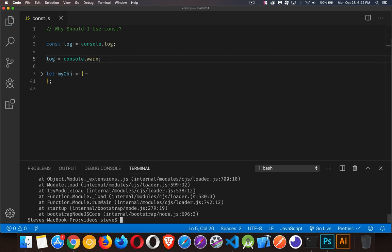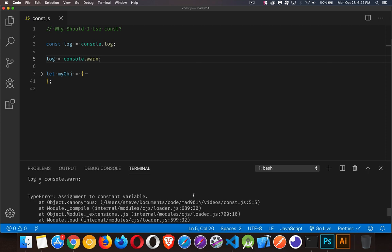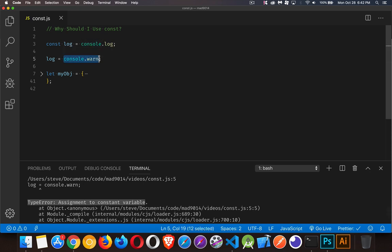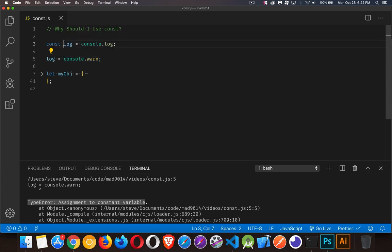I run my code. This is what I'm going to get. Assignment to constant variable. So this is a type error. I cannot do this. Whatever was placed inside of here, I cannot change that. So I cannot use this little piece of code again. Log equals. I can never again reassign it.